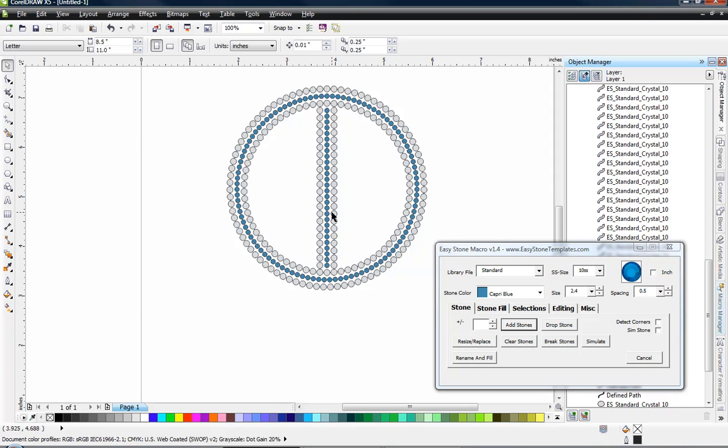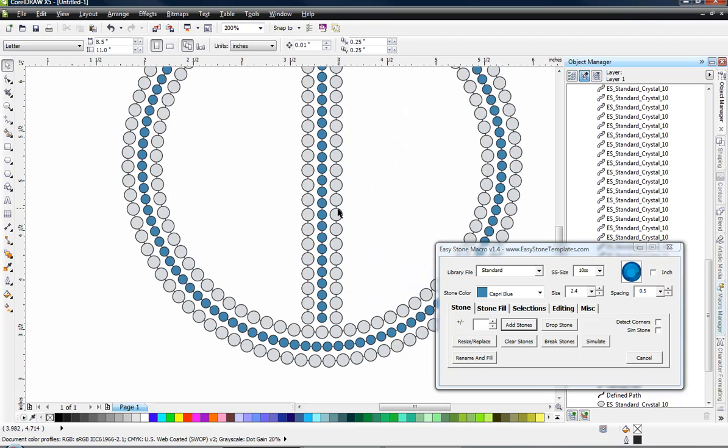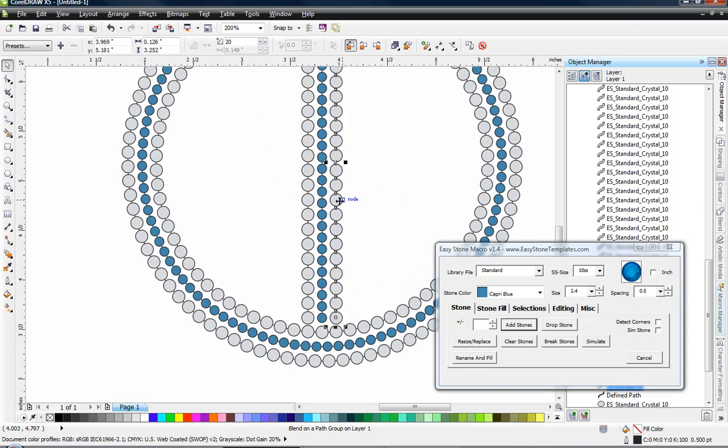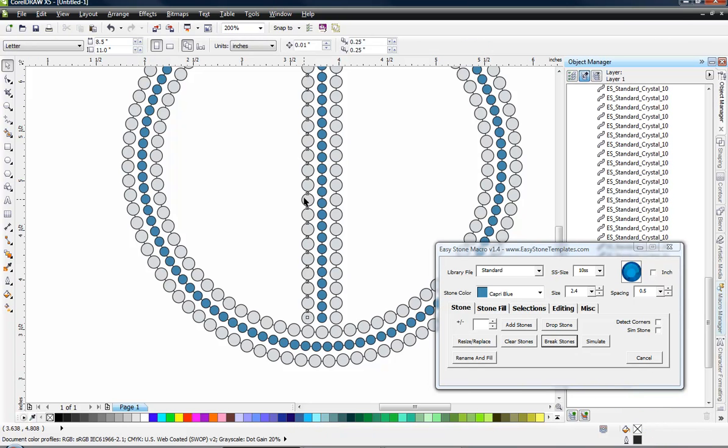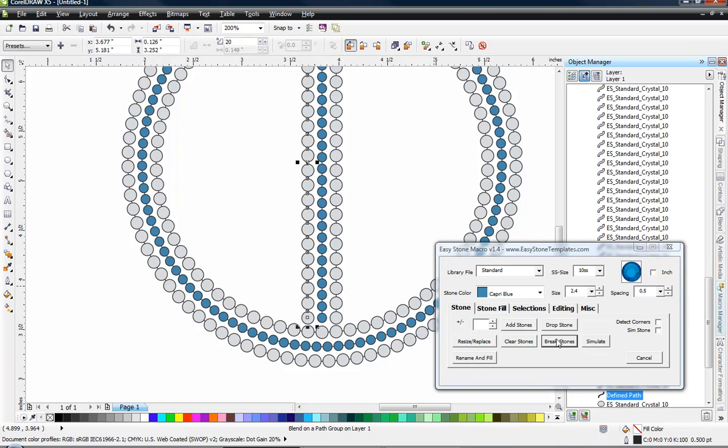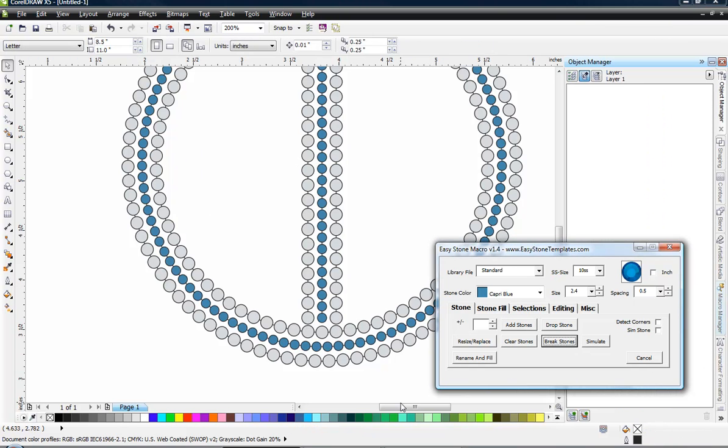Now the two outside ones, we're going to break those apart. So we'll select the right one, break stones. We'll select the left one. We'll choose break stones.